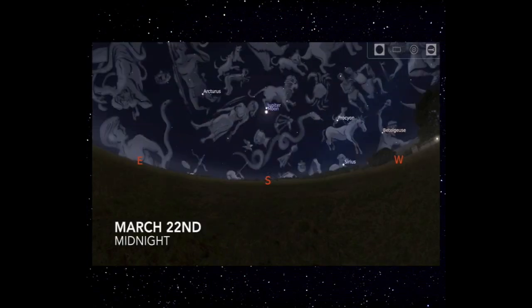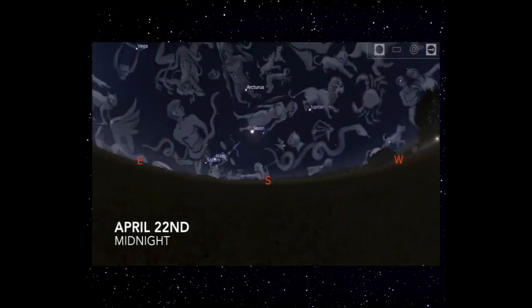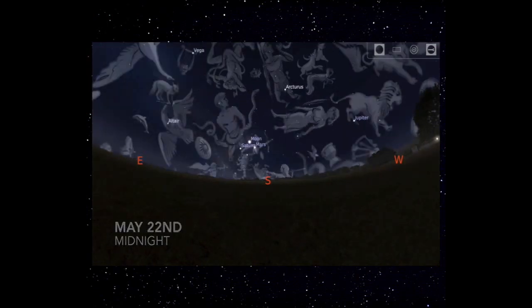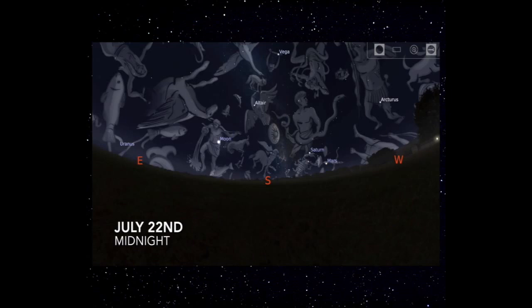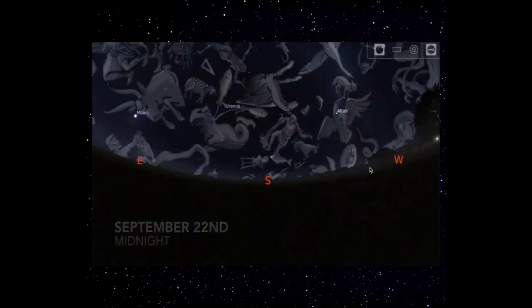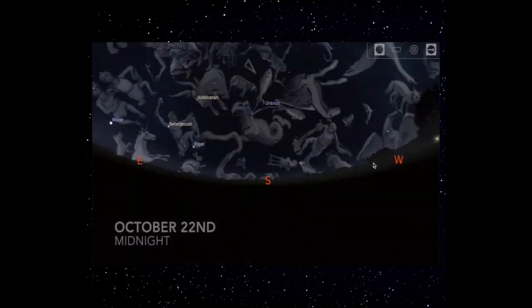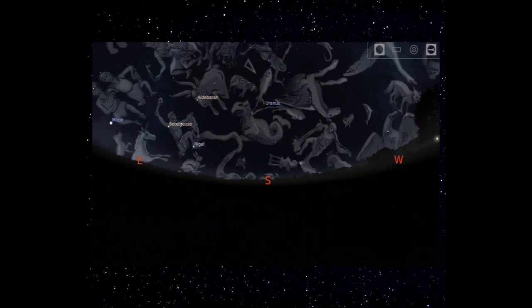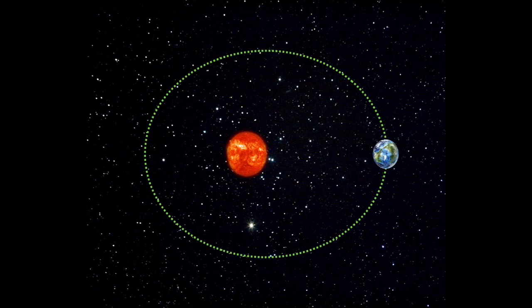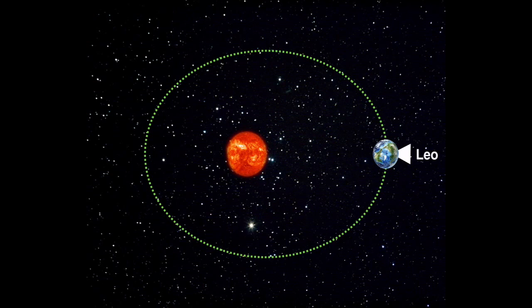This motion is responsible for yearly changes — things that happen over the course of the year. We're going to look at two examples that are the result of revolution, and they also provide pretty good evidence that the Earth is revolving. Our first piece of evidence is that constellations visible in the night sky change over the course of the year. If I went outside every night at the same time each month, there would be a different constellation or different group of constellations in the night sky.